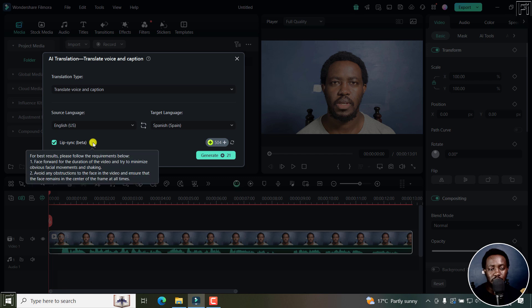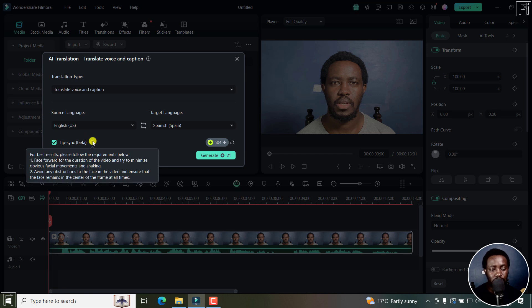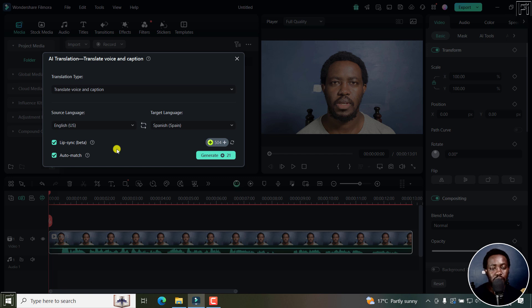So if I hover over this particular one, for best results, please follow requirements below. Face forward for the duration of the video. As you can see, to minimize obvious facial movements, shaking, avoid any obstructions to the face. So this video is clearly highlighting all those particular requirements.